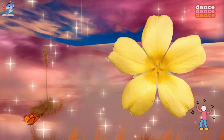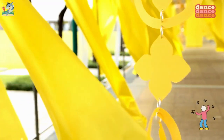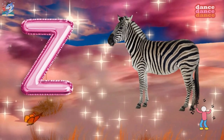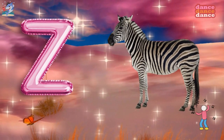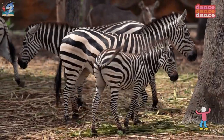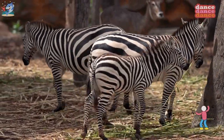Y is for yellow, y-y-yellow. Z is for zebra, z-z-z-zebra.